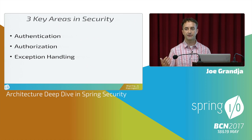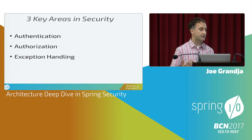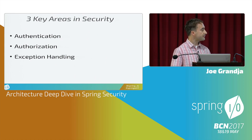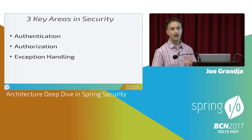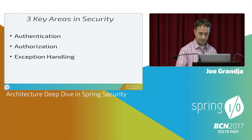The second scenario is I'm authenticated but I don't have access to a specific resource. So these are the three key topics we're going to focus on as we progress through the presentation.